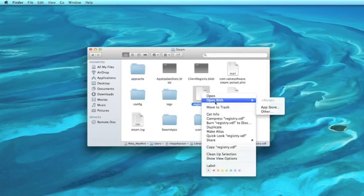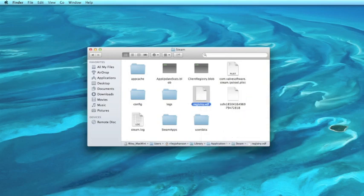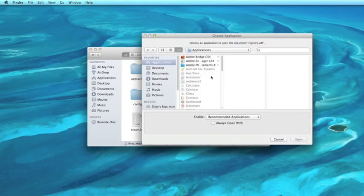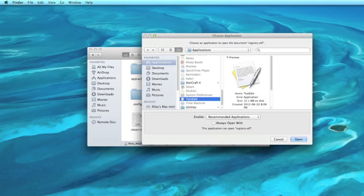registry.vdf, you want to open this up in a text edit or something similar. Text edit is handy because it's already right there.